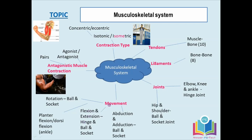Flexion and extension only occur at the elbow and the knee, because the ankle is slightly different. The two movements that occur at the ankle joint are plantar flexion and dorsiflexion. Think of plantar as pointing your toes — use the P for pointing. And think of a dorsal fin on a dolphin: dorsiflexion brings your foot towards the knee.